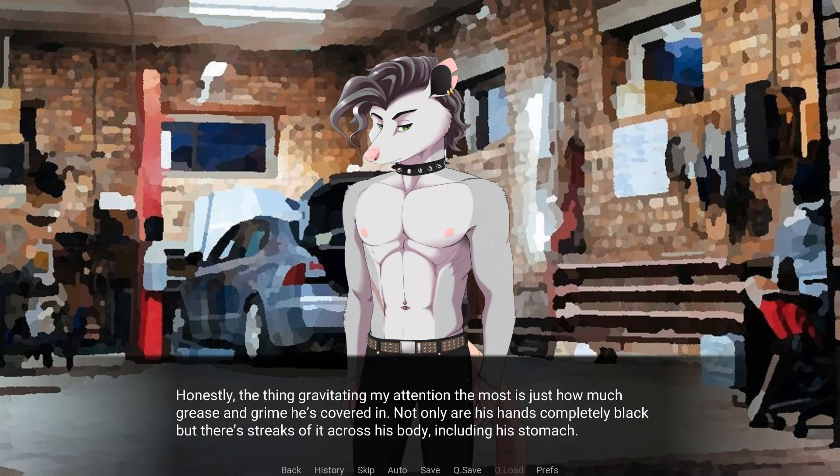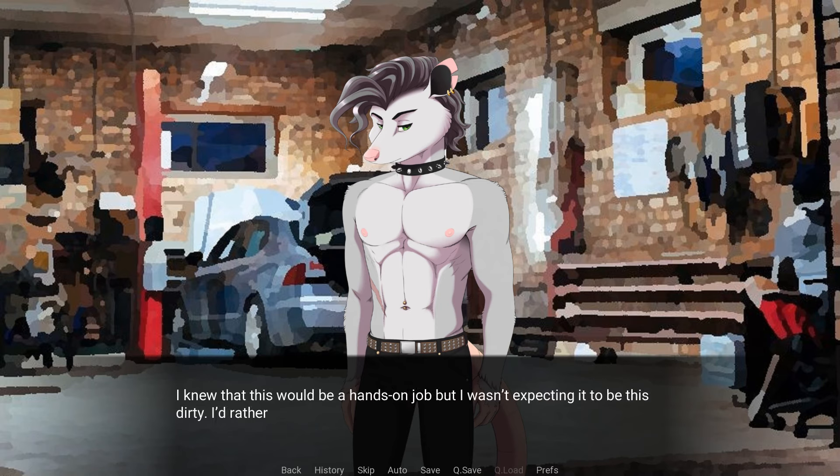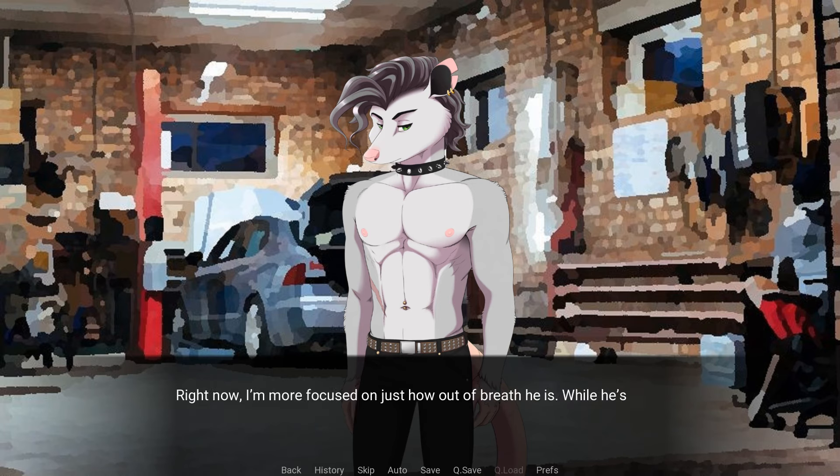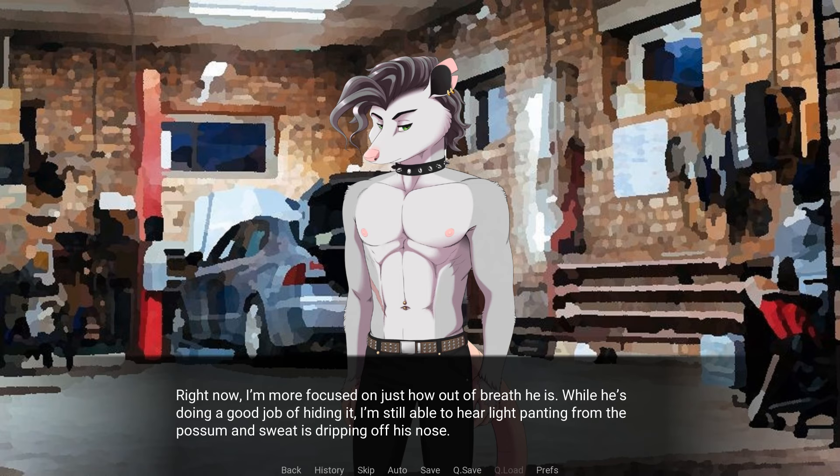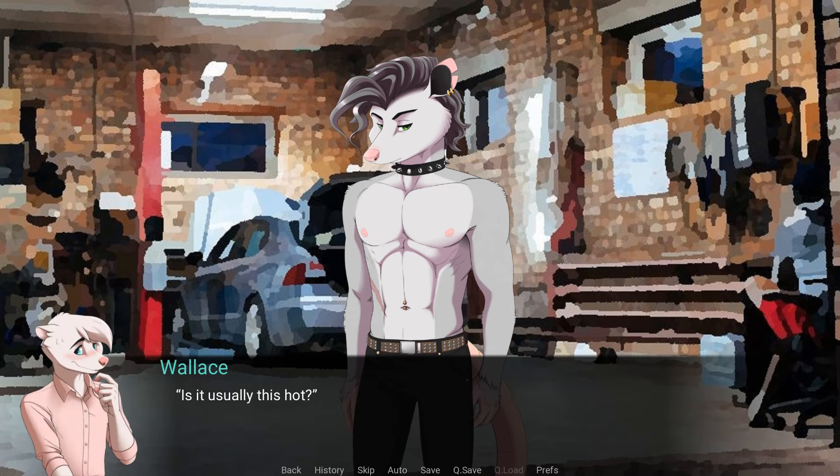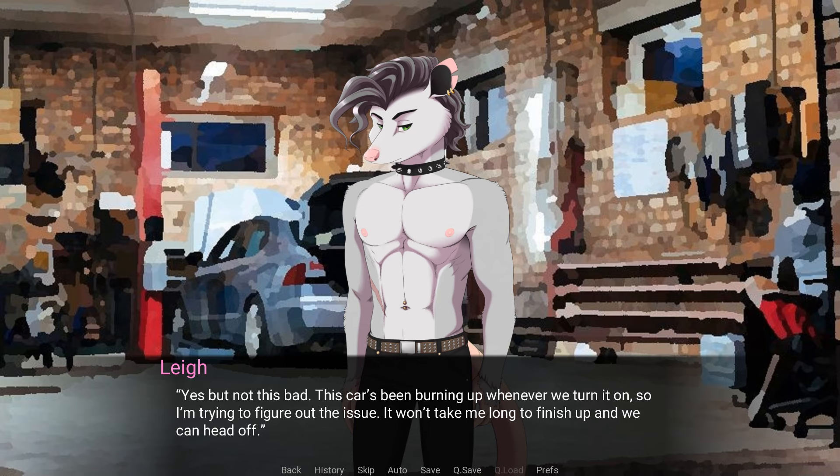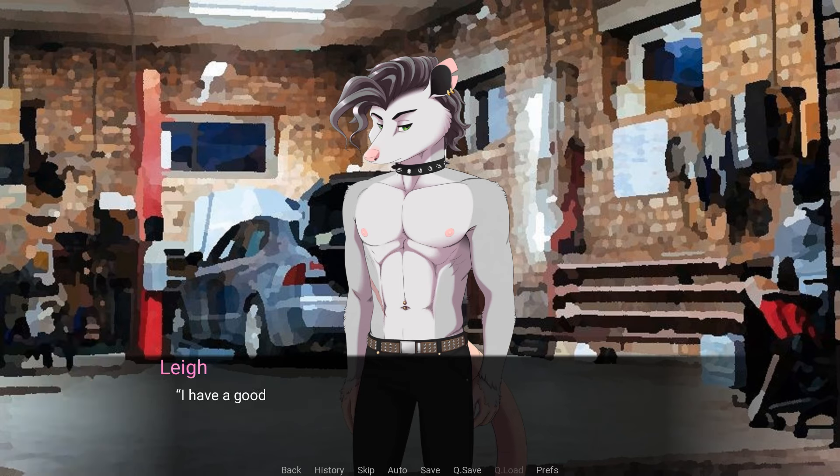Honestly, the thing gravitating my attention the most is just how much grease and grime he's covered in. Not only are his hands completely black, but there's streaks of it across his body, including his stomach. I knew that this would be a hands-on job, but I wasn't expecting it to be this dirty. I'd rather just ignore all the mess entirely. Right now, I'm more focused on just how out of breath he is. While he's doing a good job of hiding it, I'm still able to hear light panting from the possum and the sweat is dripping off his nose. Is it usually this hot? Yes, but not this bad. His car's been burning up whenever we turn it on, so I'm trying to figure out the issue. It won't take me long to finish up and we can head off. Did you find the issue?